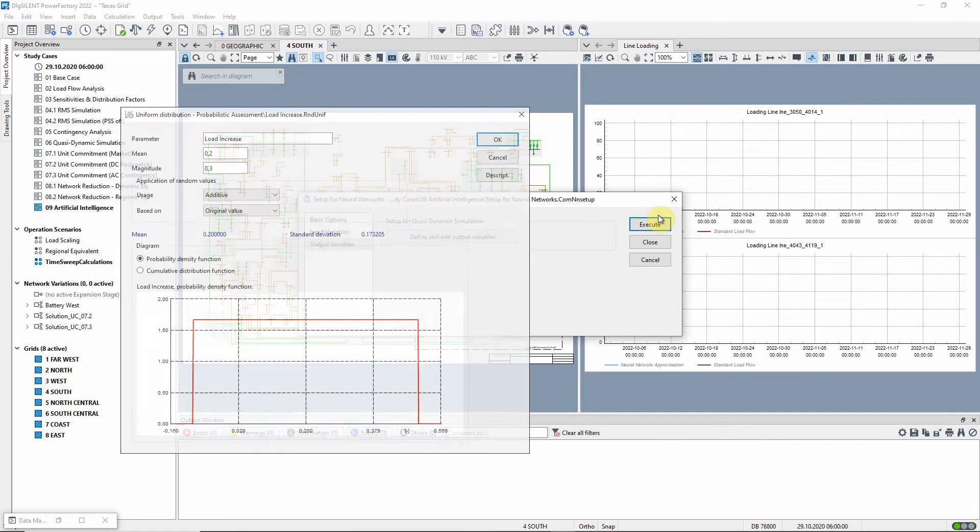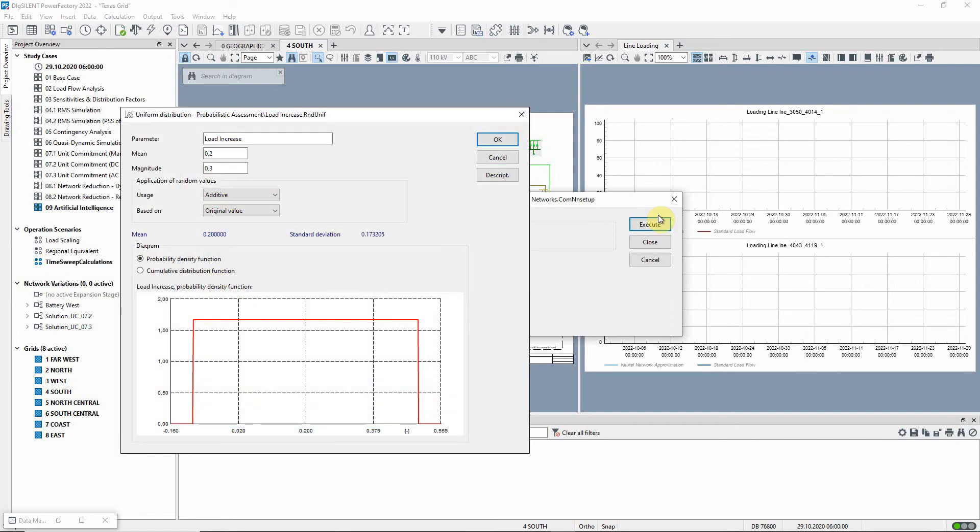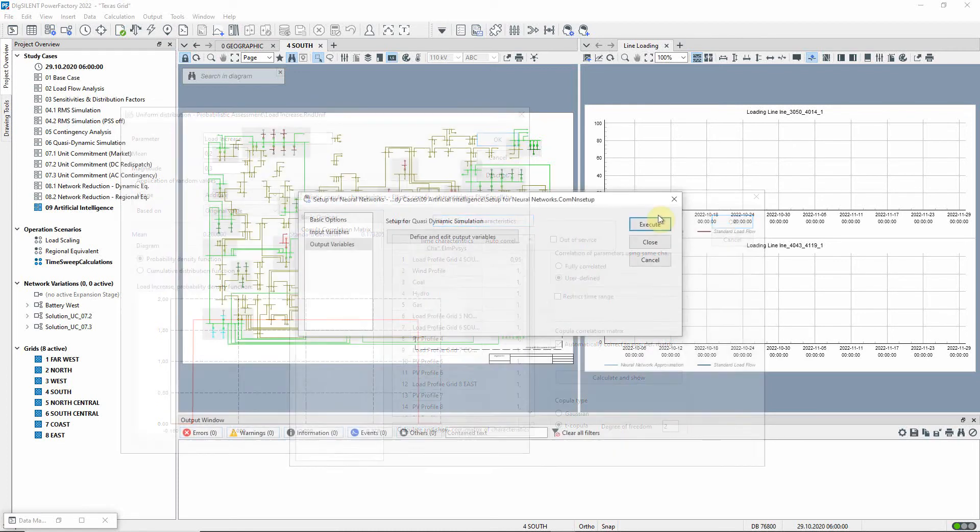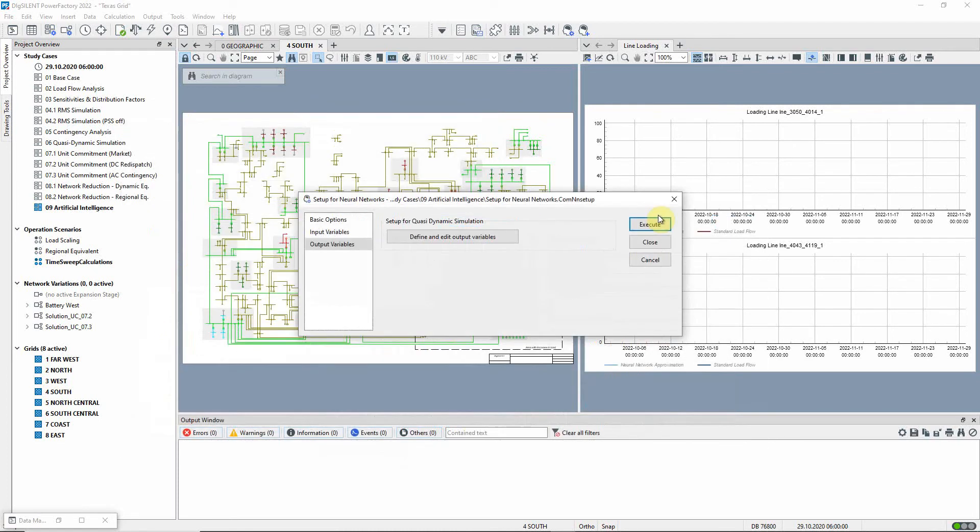To model this, a uniform distribution has been applied to all loads in grid south, and a distribution correlation is used to model the time-dependent correlation of the loads and generators. The command has already been executed in this project, so we will use the existing distributions and correlations.